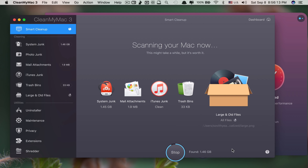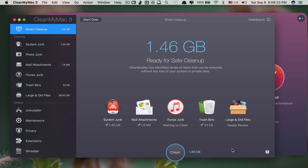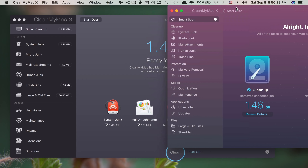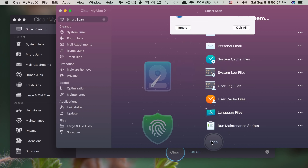You can see that even the scanning process is much faster in the newer version compared to the older one. The size found is the same — it's 1.46 GB. If I click Run here, you can see the results.